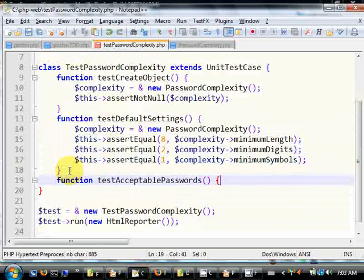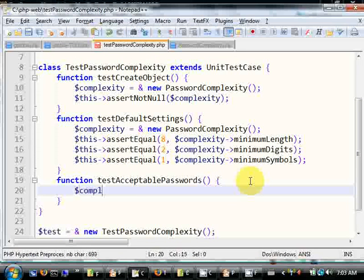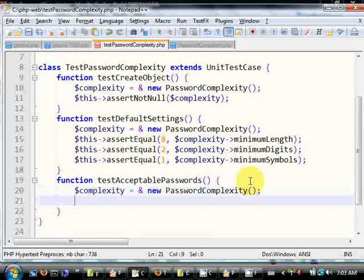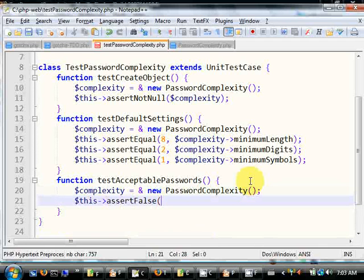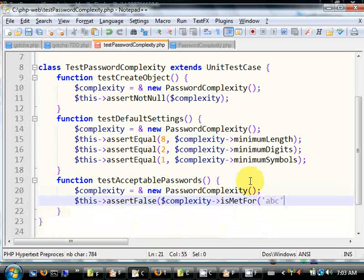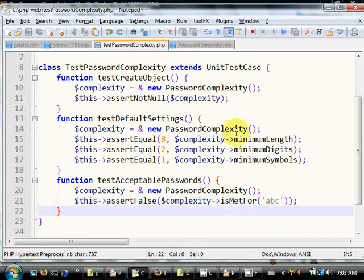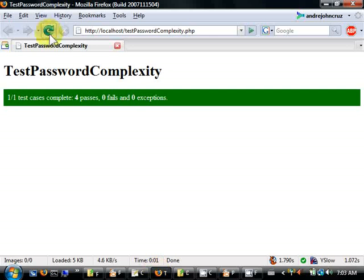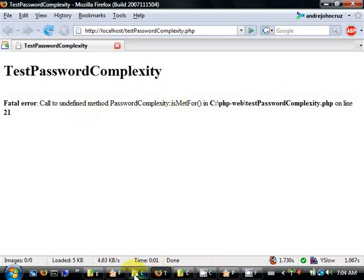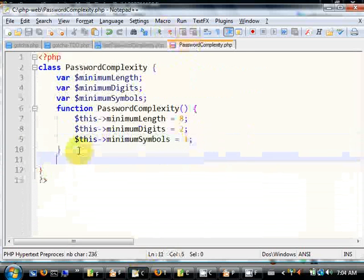Now let's write a test for acceptable passwords. We instantiate complexity as new PasswordComplexity, then call complexity->isMetFor() with a password like 'ABC'. This method will check the supplied password string and return true or false depending on whether it's acceptable based on the settings. Obviously 'ABC' is unacceptable — only three characters instead of the required eight. We run the test, get an error that isMetFor doesn't exist, so let's implement that method. Running again — first expected false, got true.